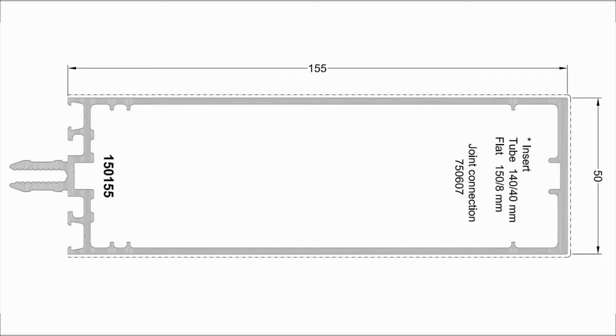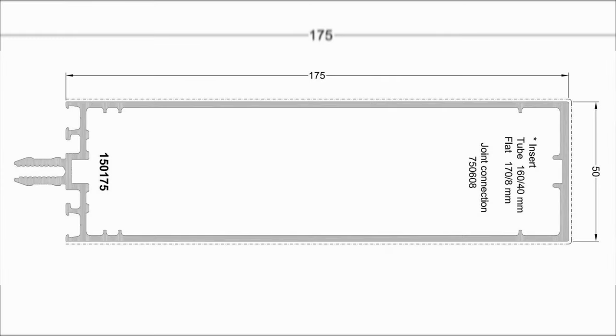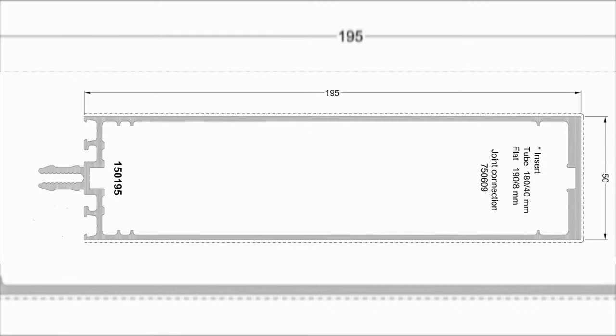This profile also can be used as mullion and transom. The article number is 150155, and the depth is only 155 millimeters. This profile also can be used as mullion and transom. The article number is 150175, and the depth is only 175 millimeters. This profile also can be used as mullion and transom. The article number is 150195, and the depth is only 195 millimeters.